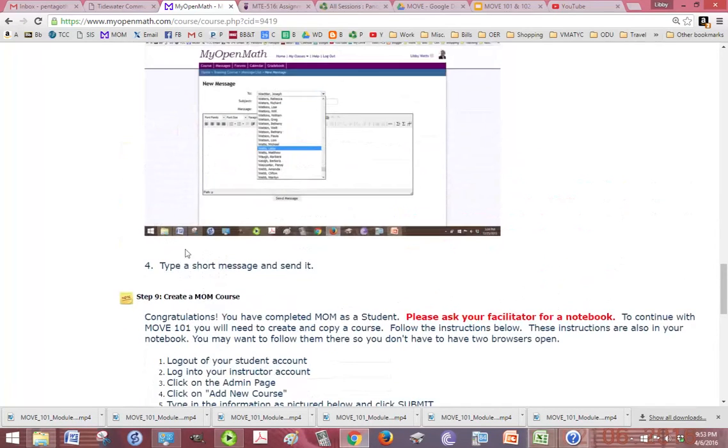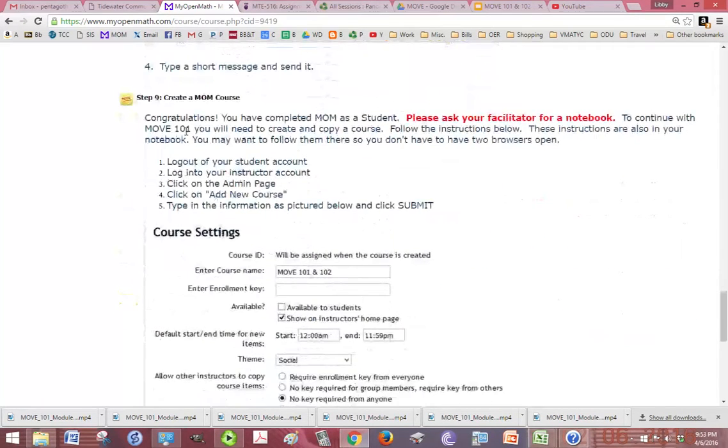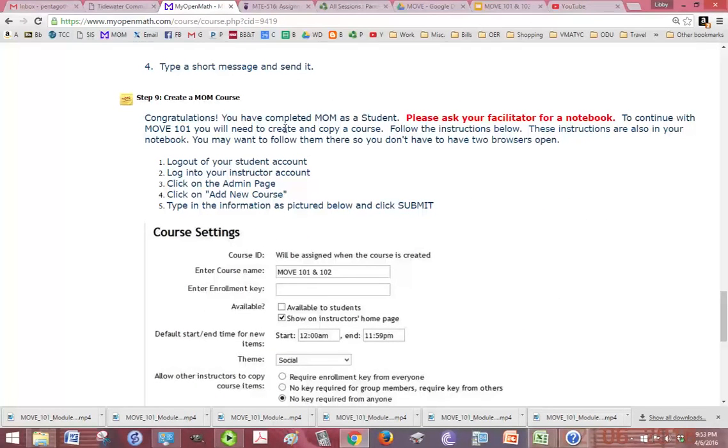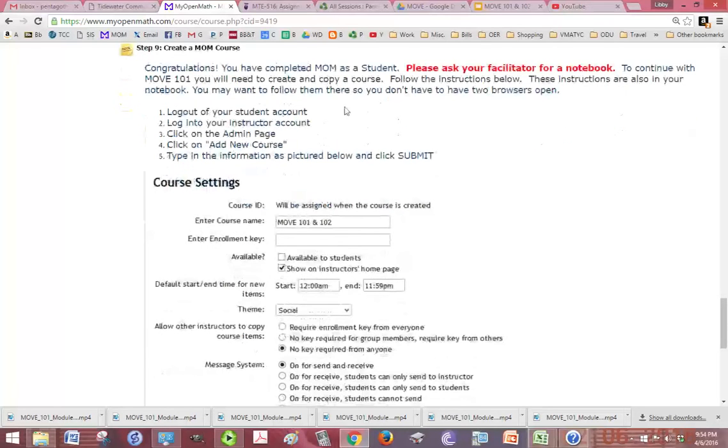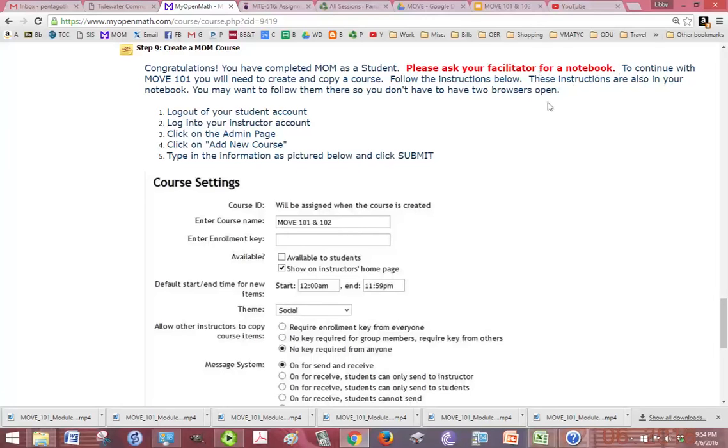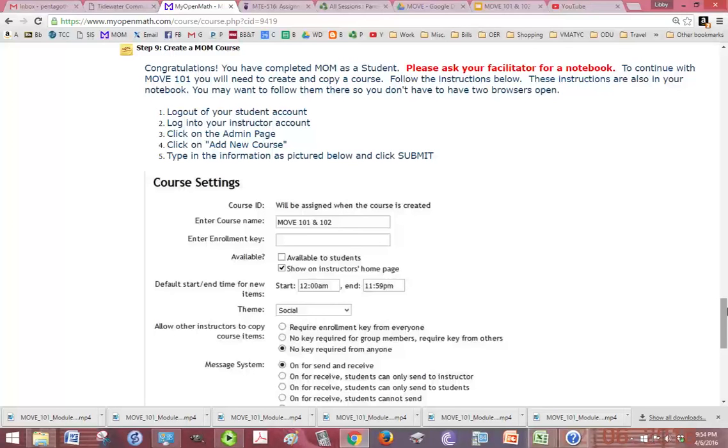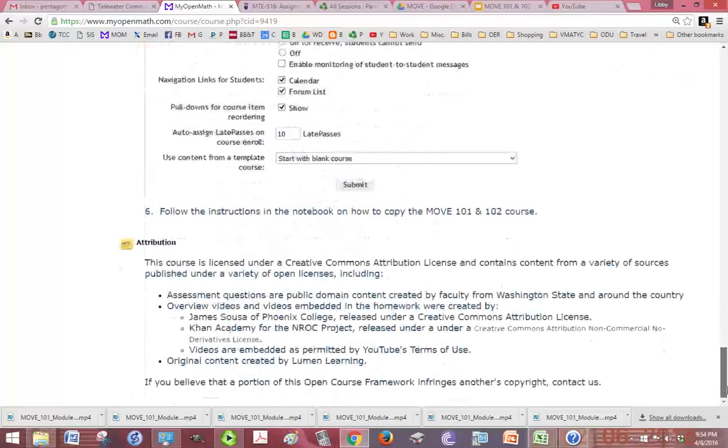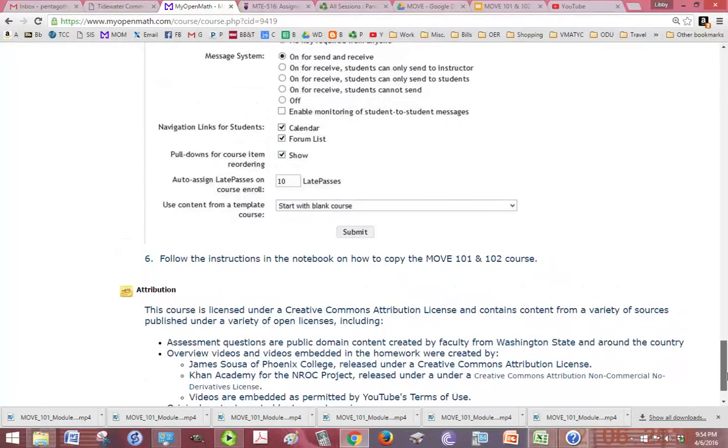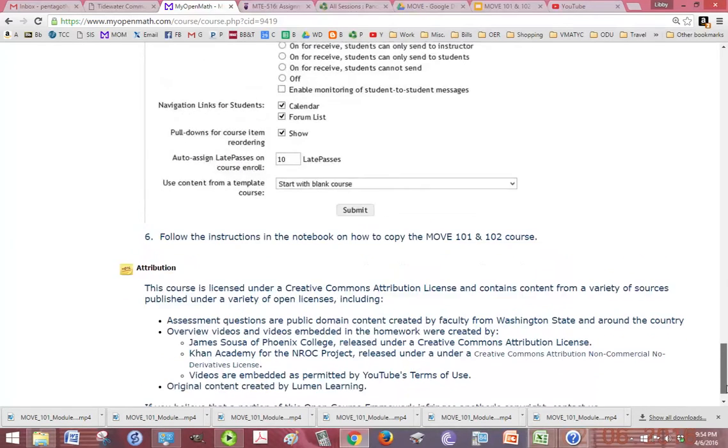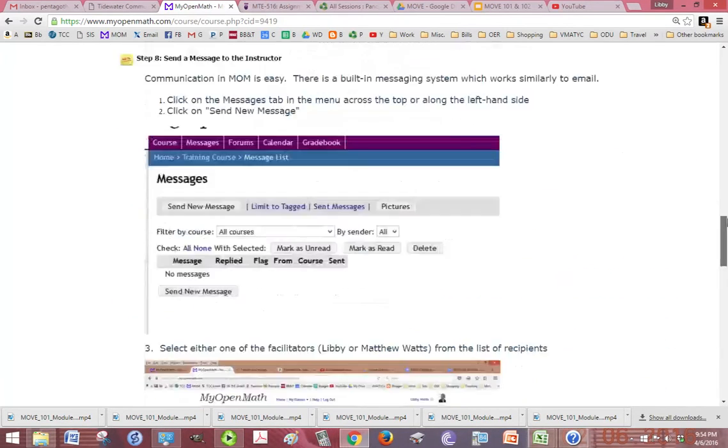You can also send them a message. Then once you get to step nine, you're really done with move 101 part one, mom as a student. At this point, you'll need to log out of your student account and back into your instructor account and follow that. It says, please ask your facilitator for a notebook. That notebook is provided to you back in the move 102 course. So, that's that.